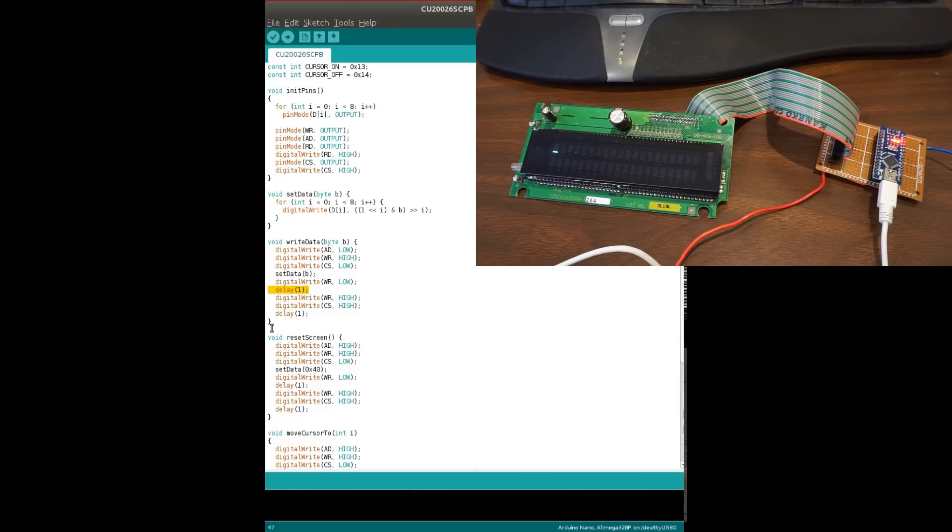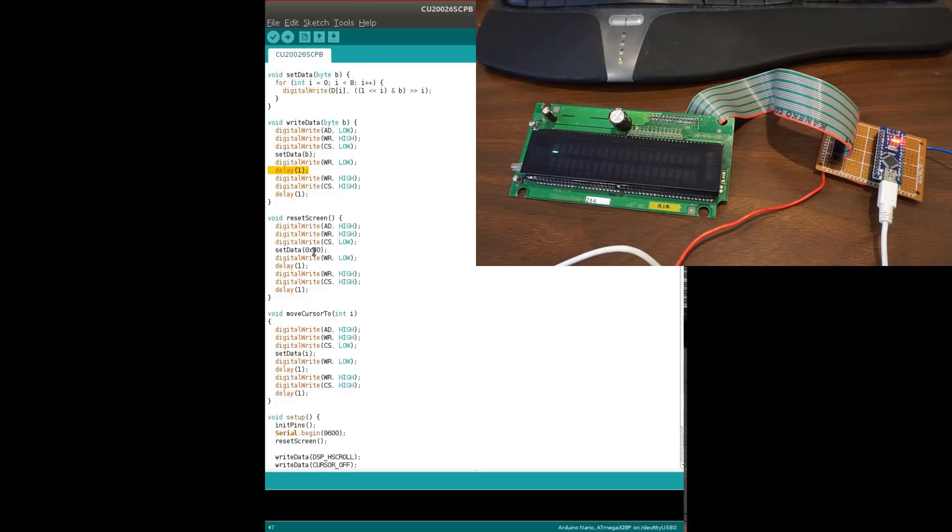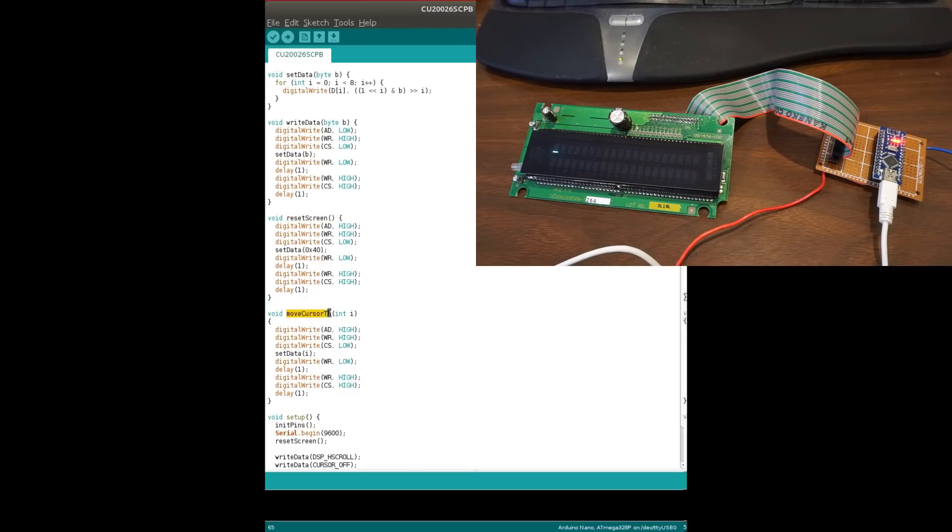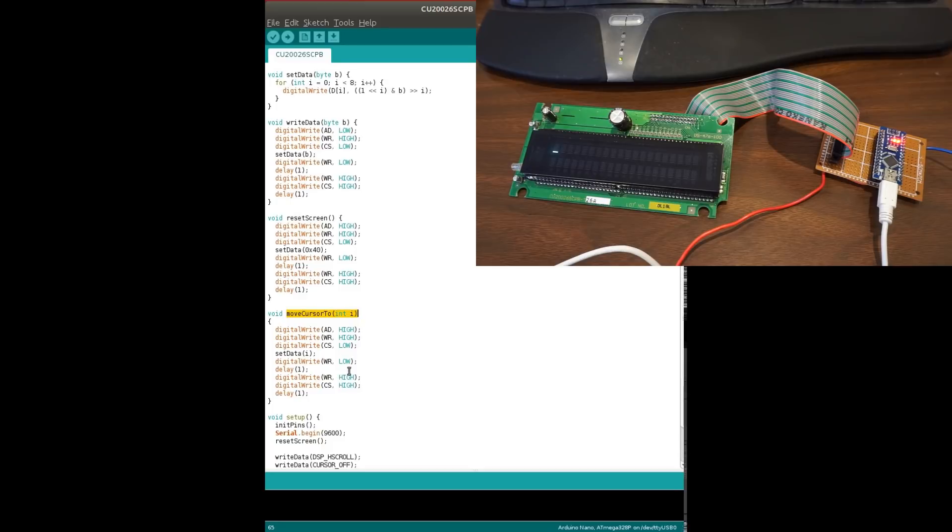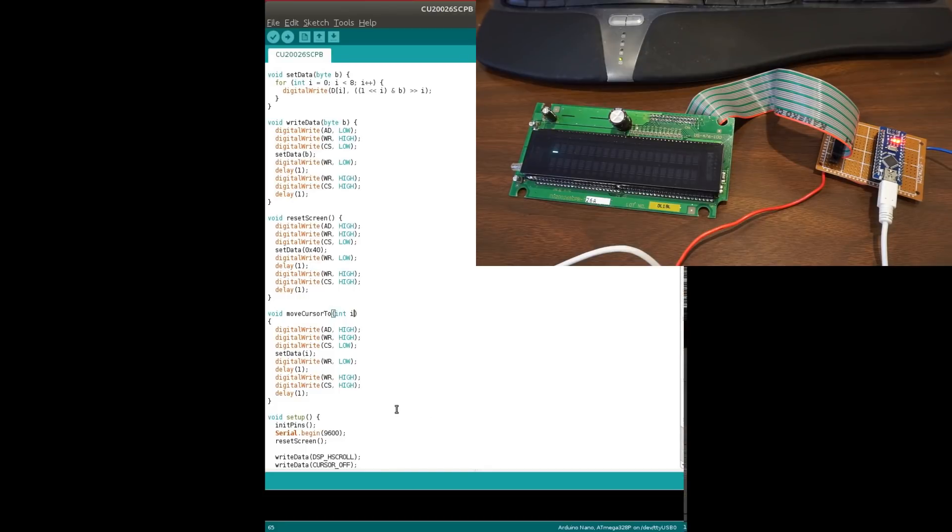So there are a few other handy commands that I included here. One is to reset the screen basically to clear everything out and make it blank. Another one is to move the cursor to a specific point. Now for this one is a two by 40, where it's two by 20, but anyway, so nevertheless, this is a single number. So if you make it longer than the first line, then it will wrap to the second line.